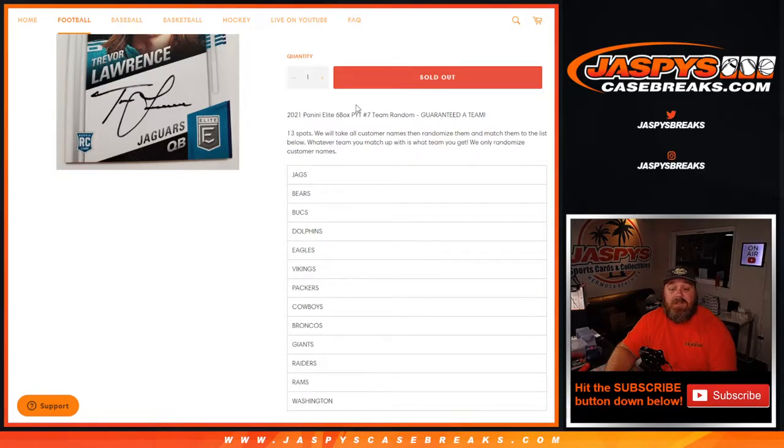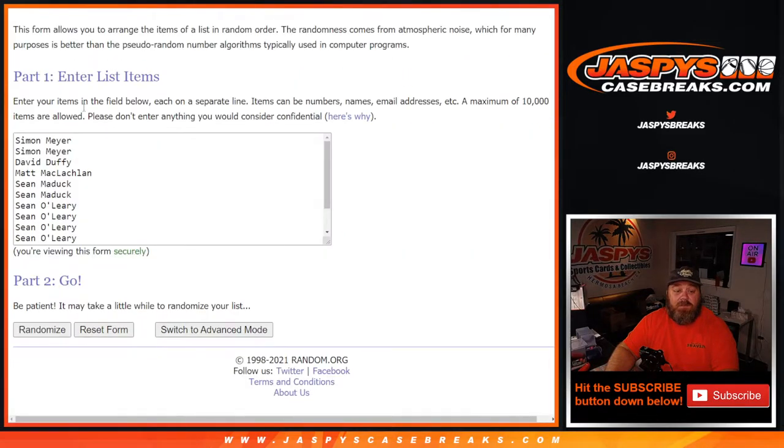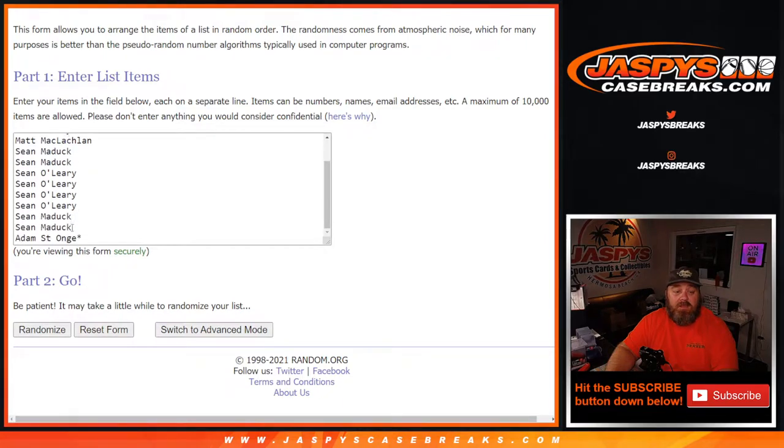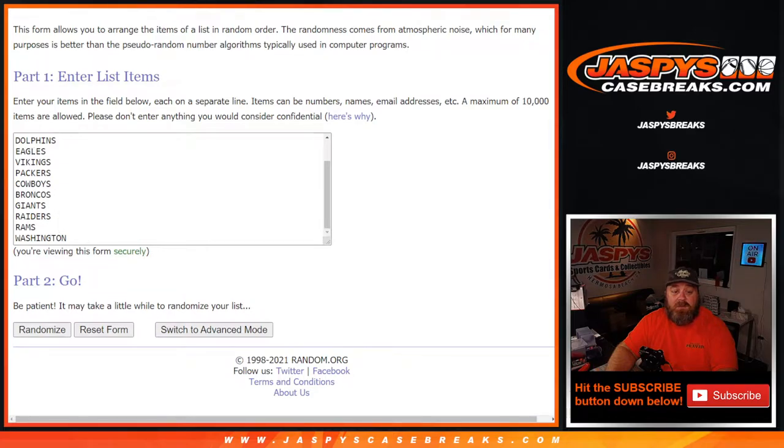Picker Team 8, second half of the case is in the store now. So here is the list of customers from Simon Meyer down to Last Spot Mojo, Adam St. Ange, and the teams from the Jags down to the Washington football team.